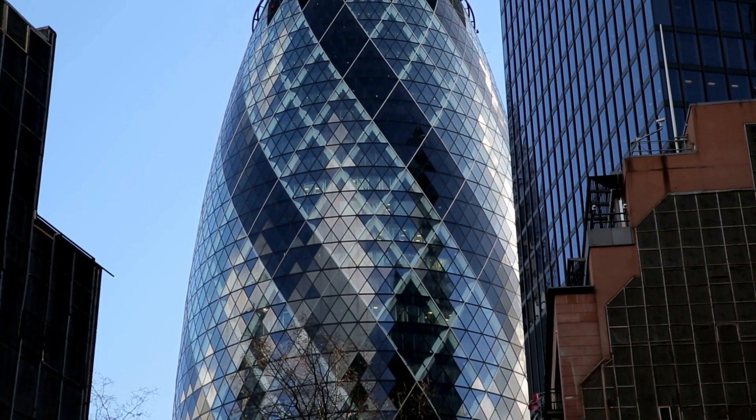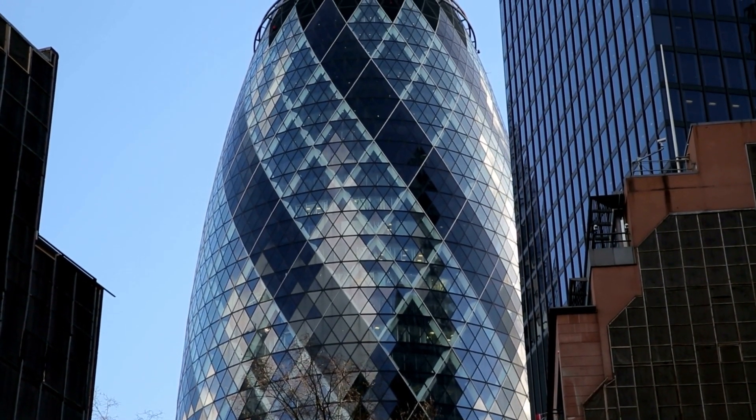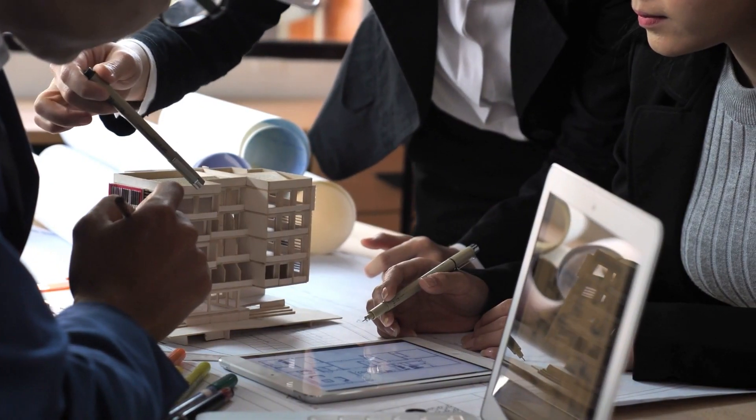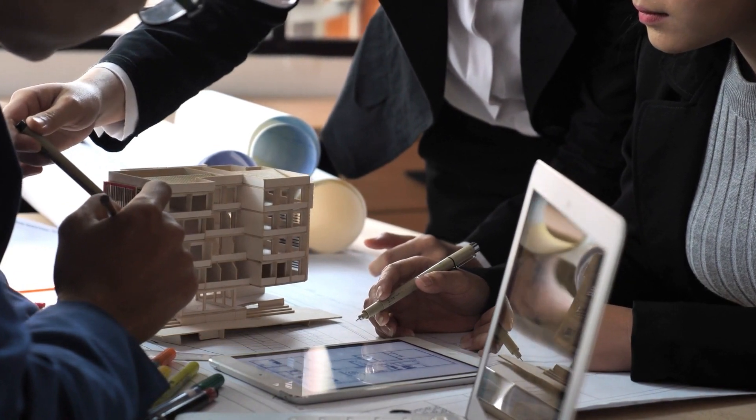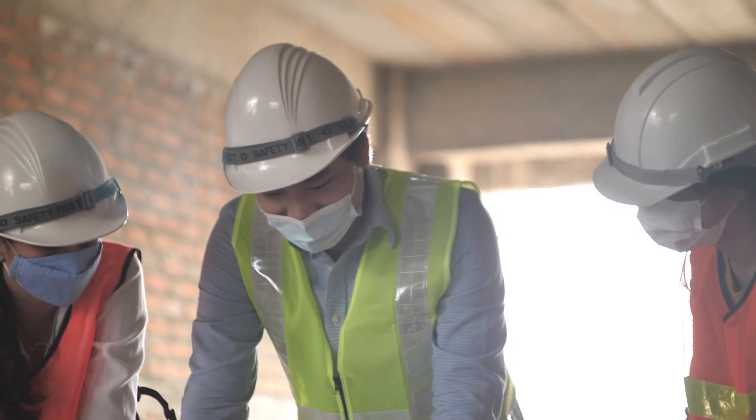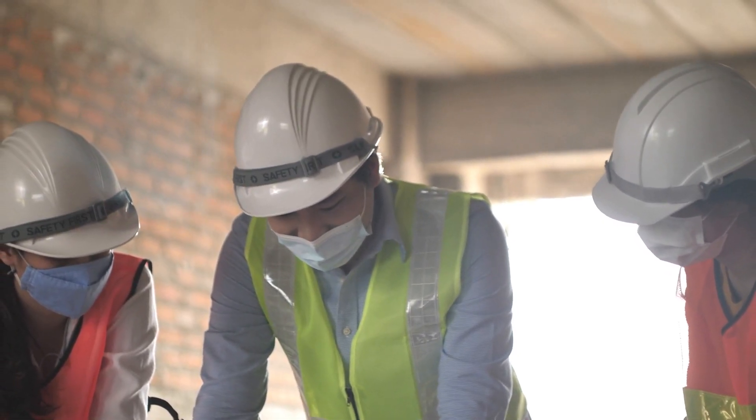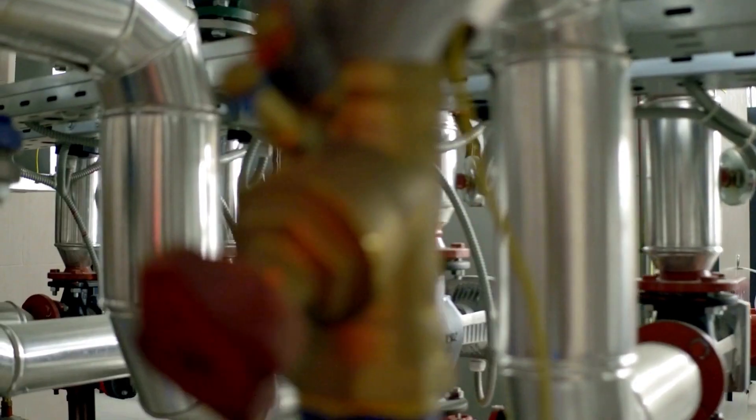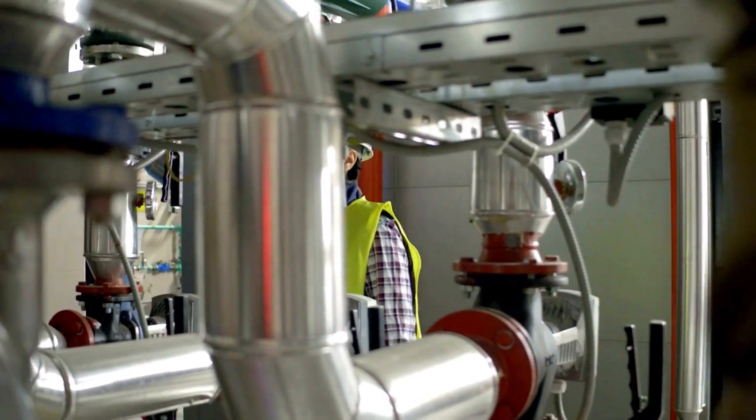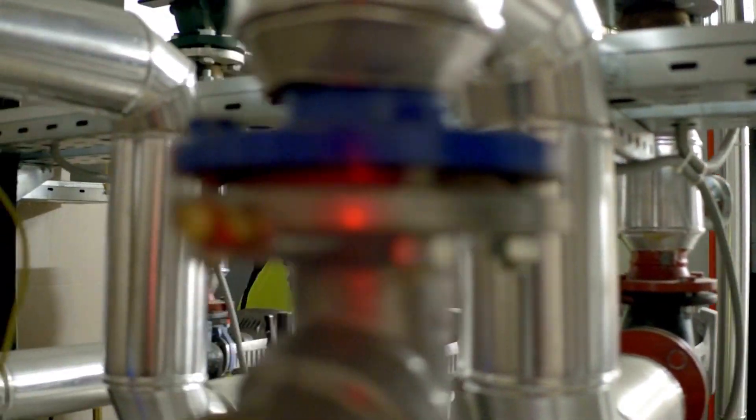Buildings have become increasingly complex, but coordinating their construction hasn't evolved as quickly. With profit margins becoming thinner, it's critical to avoid errors, rework, and delays.